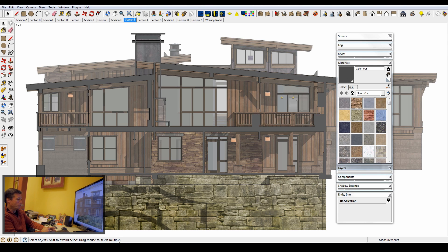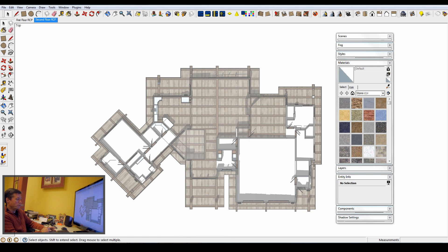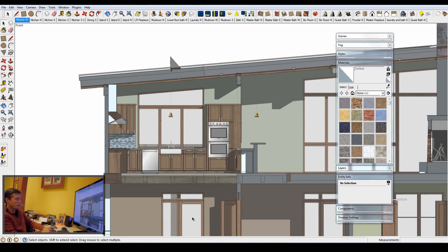I also keep a separate model for reflected ceiling plans and a separate model for interior elevations. In all of these other models, the model is actually just a static reference of the main model, so I do no editing in any of these files. They are set up solely for capturing different scenes, otherwise I would end up with too many scenes in a given model to make it manageable.